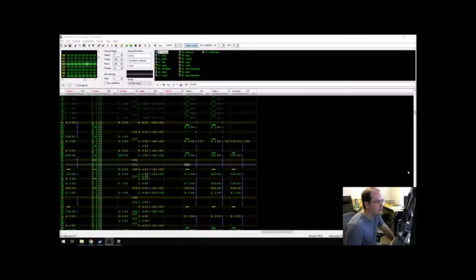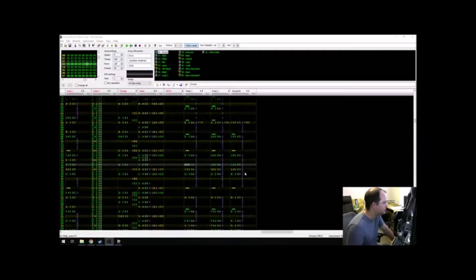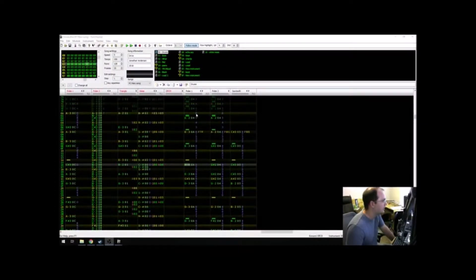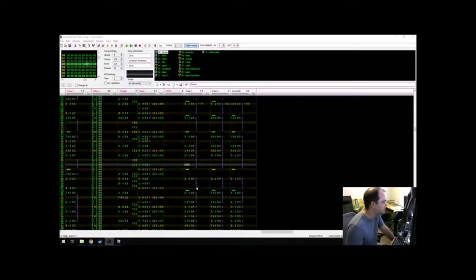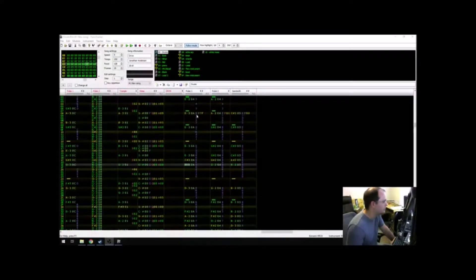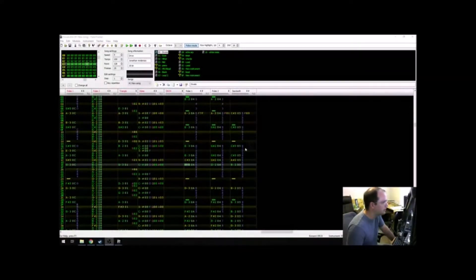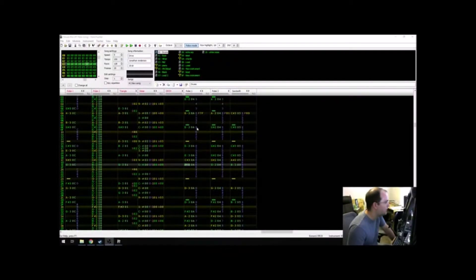As you can already tell, there's a ton of information on this screen, but the thing I want to focus on today is this column of numbers. That column of numbers controls the volume of the given voice that it's associated with, and that volume is from 0 to 15.